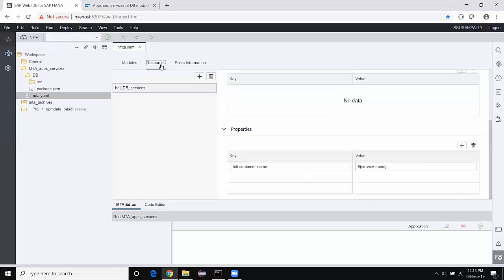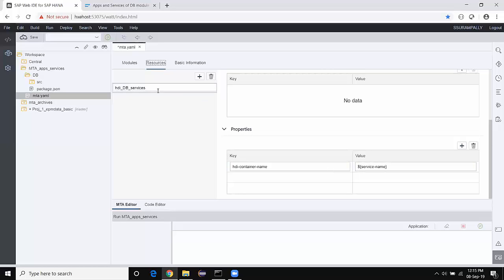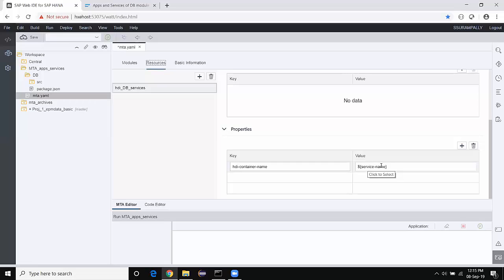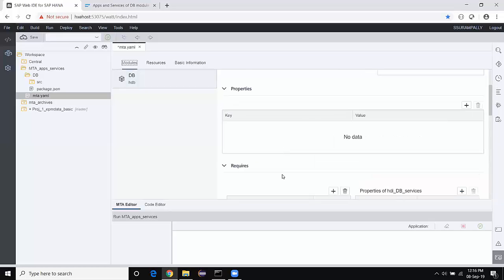Let's go back to the resources. We just renamed the resource or service name. Let's take a look at the properties of the resource as a key and value. These properties are going to represent or expose this resource wherever it is being used inside the MTA project. The key of the resource is 'HDI container name' and the value is a parameter value — whatever value this resource holds in the target space, the service name is going to hold that value. Now we see the modules and resources — when I created the DB module, the tool automatically made this resource a required object for this module.